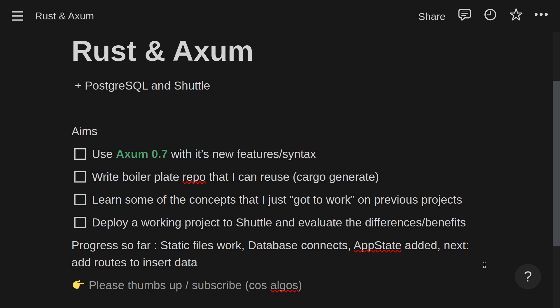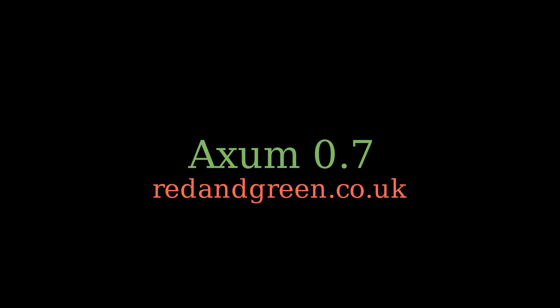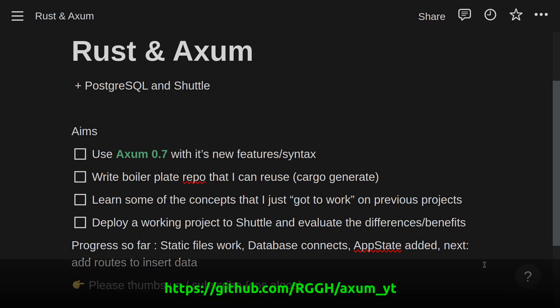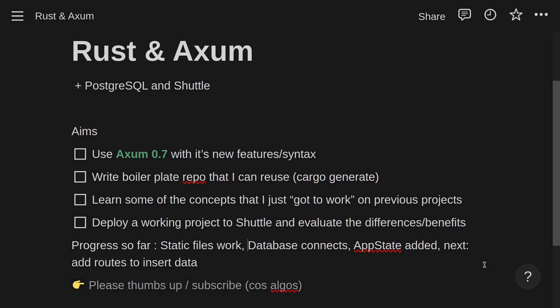We're going to look at merging routes today. Quick recap on this project: Rust in Axum. I'm going to be adding PostgreSQL and ultimately deploy it to Shuttle. I'm using Axum 0.7, which is still fairly new. I'm going to be writing a boilerplate repo that I can use and reuse with Cargo Generate, and learn a lot of concepts I skipped over on previous projects. We'll deploy to Shuttle at the end of this series, but that won't be in this video.